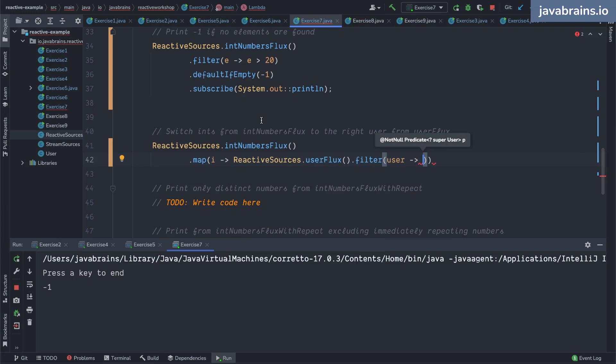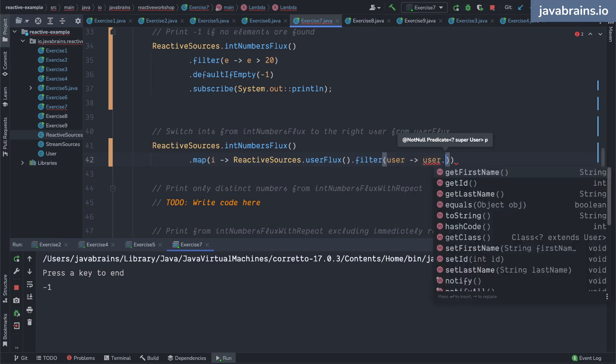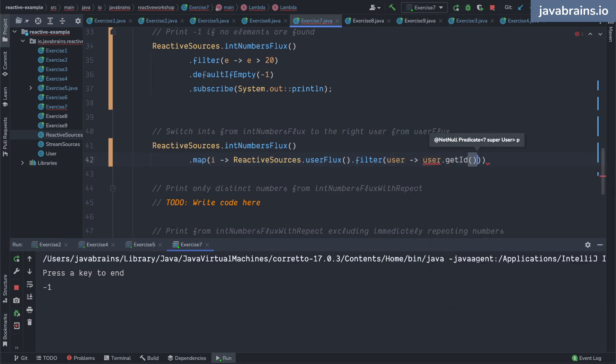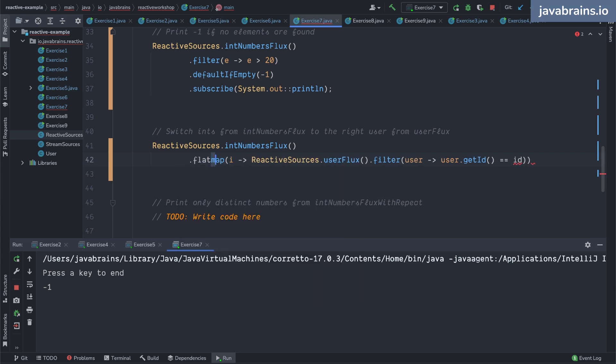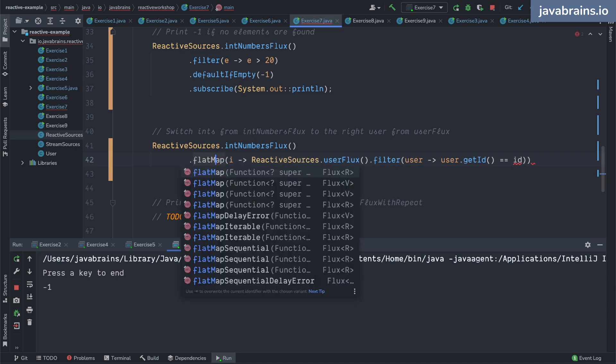the user dot get id is equal to this id. Since this is another flux, I can't map to it, I can't substitute a number with the flux, so I need to do a flat map.